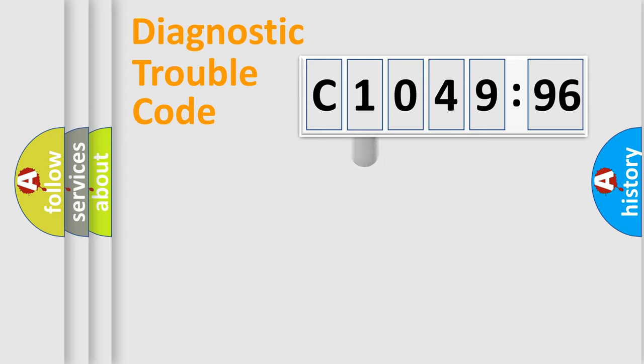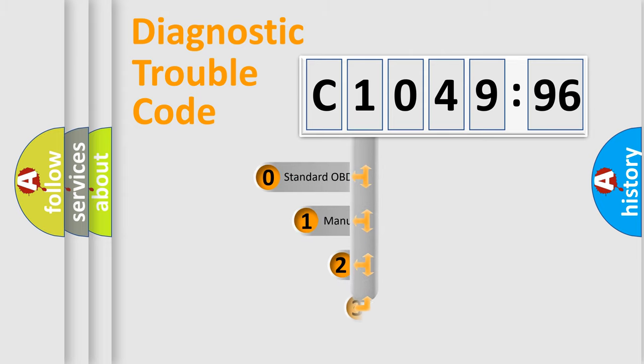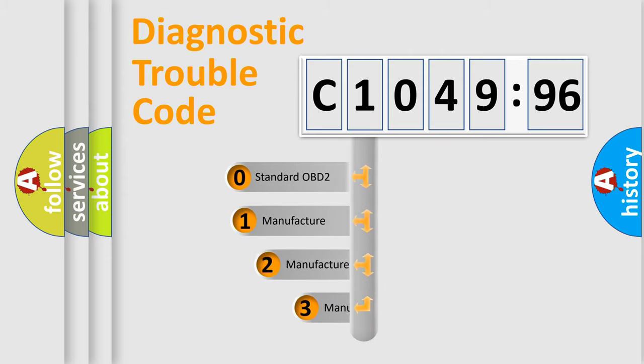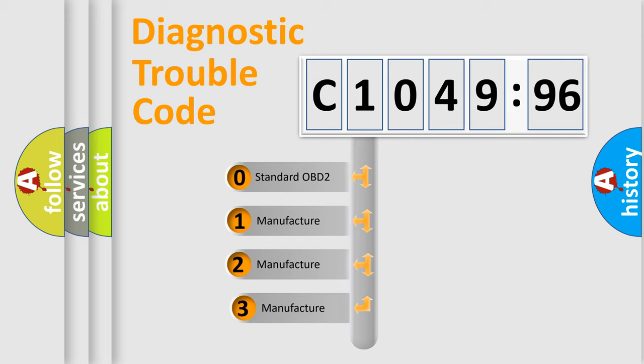Powertrain, Body, Chassis, and Network. This distribution is defined in the first character code.